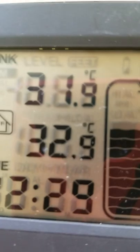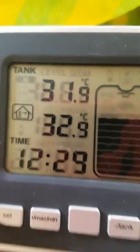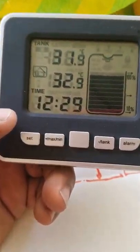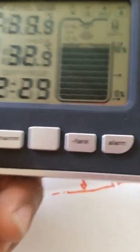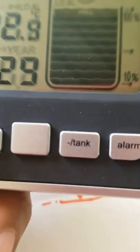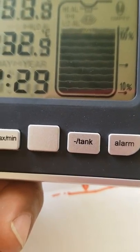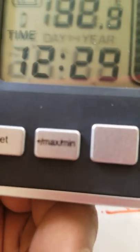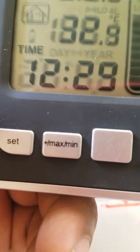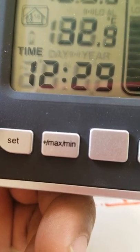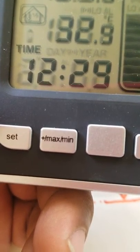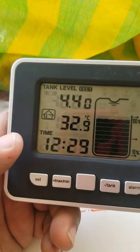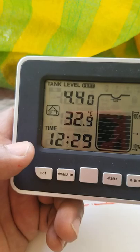It's asking you if you want to set degrees Celsius. Now you use either the minus, the tank or slash minus button to decrease or the plus or slash max min button to accelerate the setting.